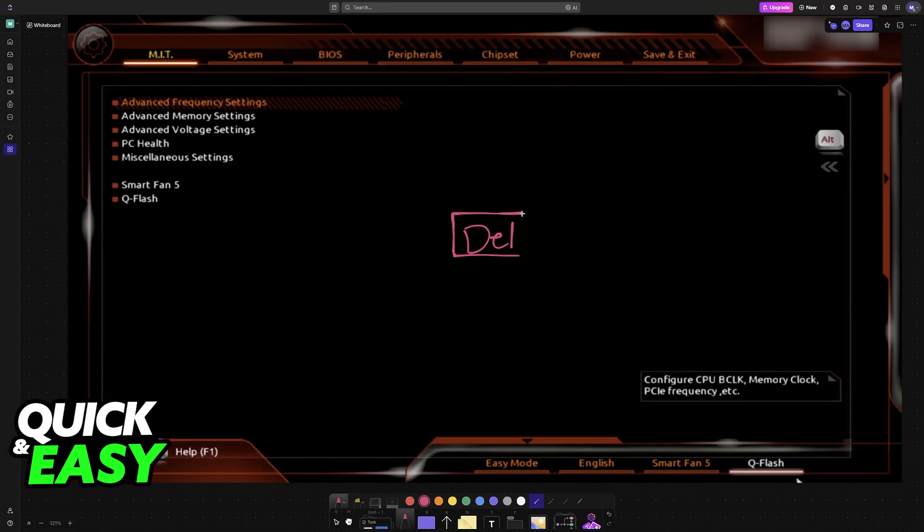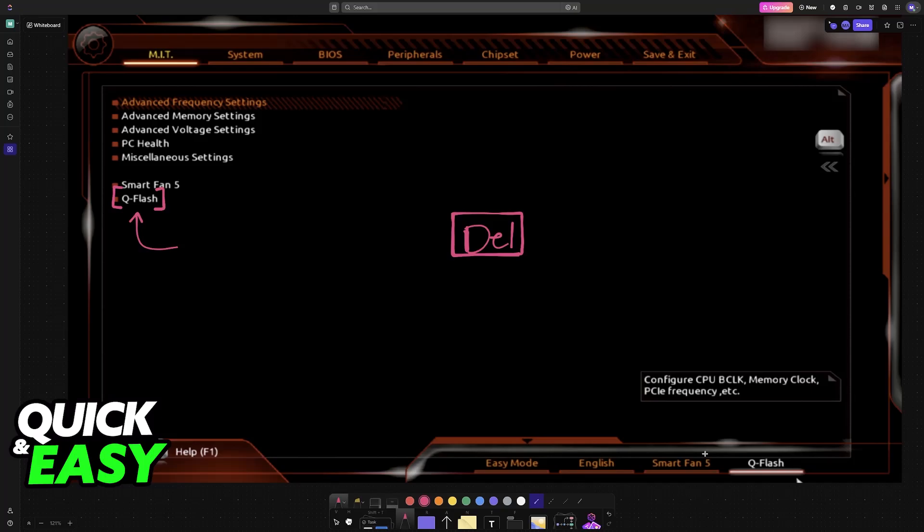If this does not work, check the instructions on how to access the BIOS interface for your particular model. Inside the BIOS, look for QFlash. You can either select it from here or at the bottom right.